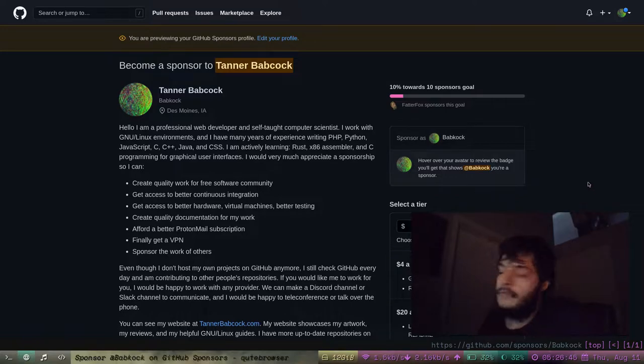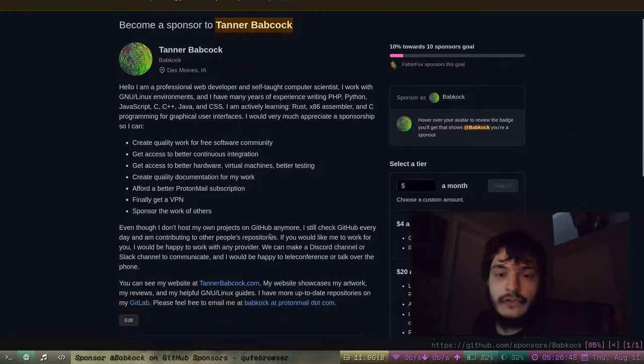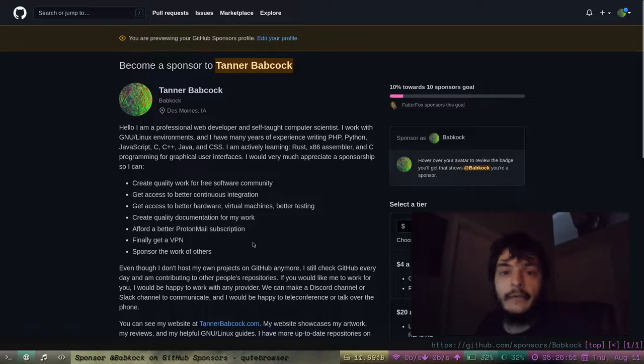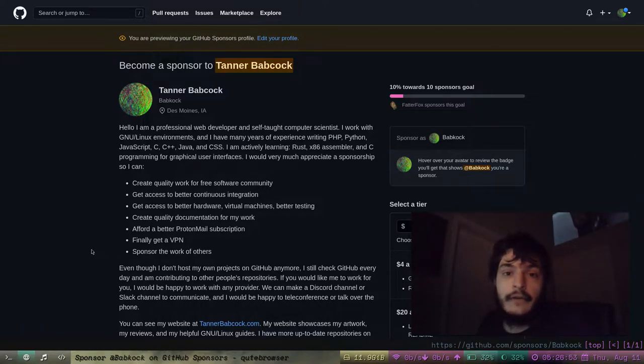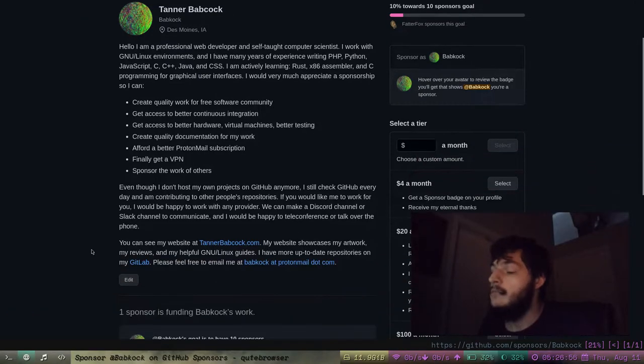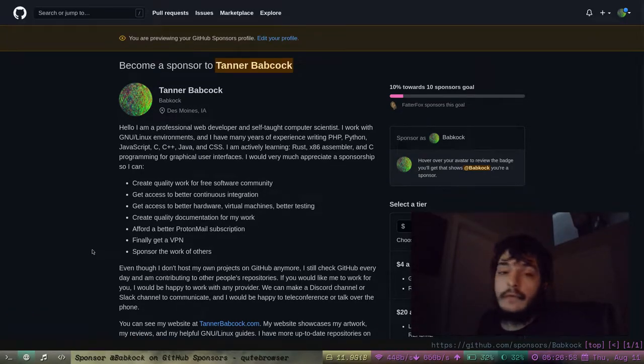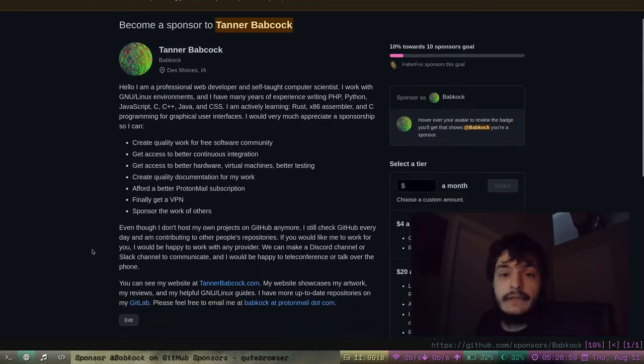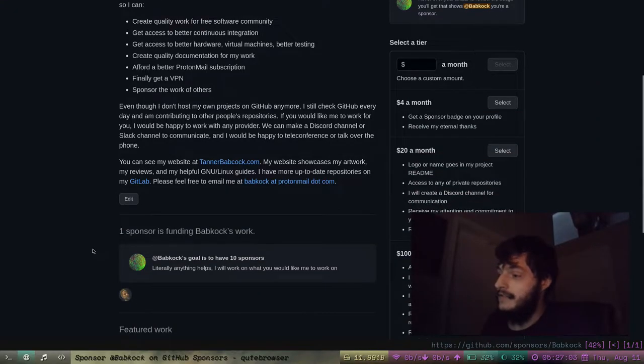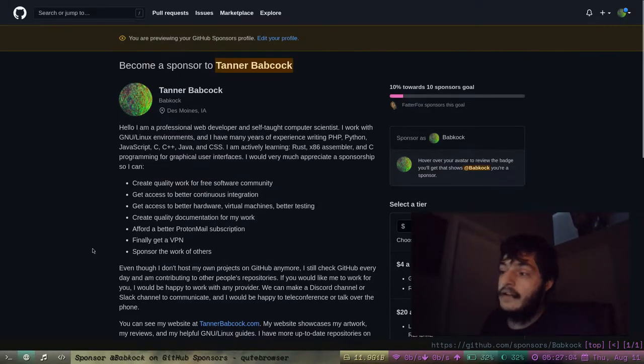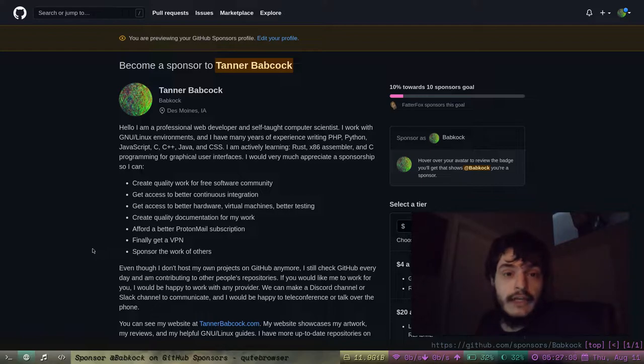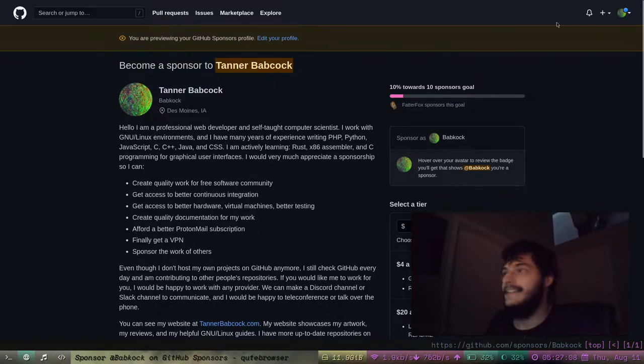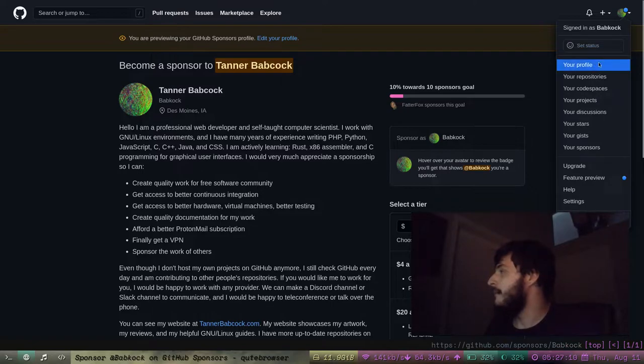But before we get to that, I'm going to show off my GitHub Sponsors profile. If there is anyone out there at all who would like to sponsor my work, give me some money, I would really be able to make some great things and afford some great things. I really appreciate it because I need money.